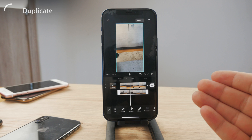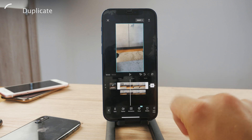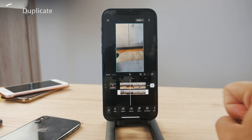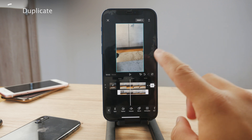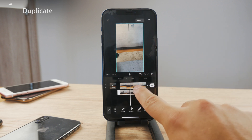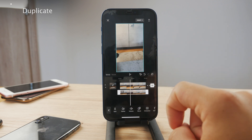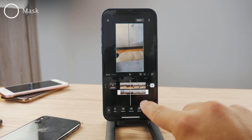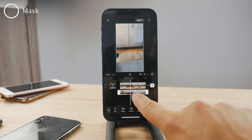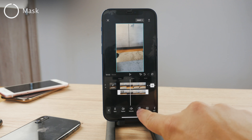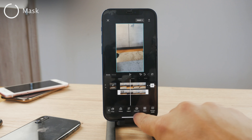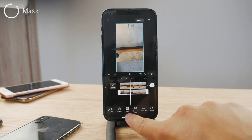Now you have two videos on top of each other. The one at the top is the one which is not blurry. The one at the bottom is in fact blurry, but you cannot see it because it's under the first one. What we want to do now is to mask the blur. So select the video at the bottom, scroll through the buttons at the bottom, and find the Mask option.